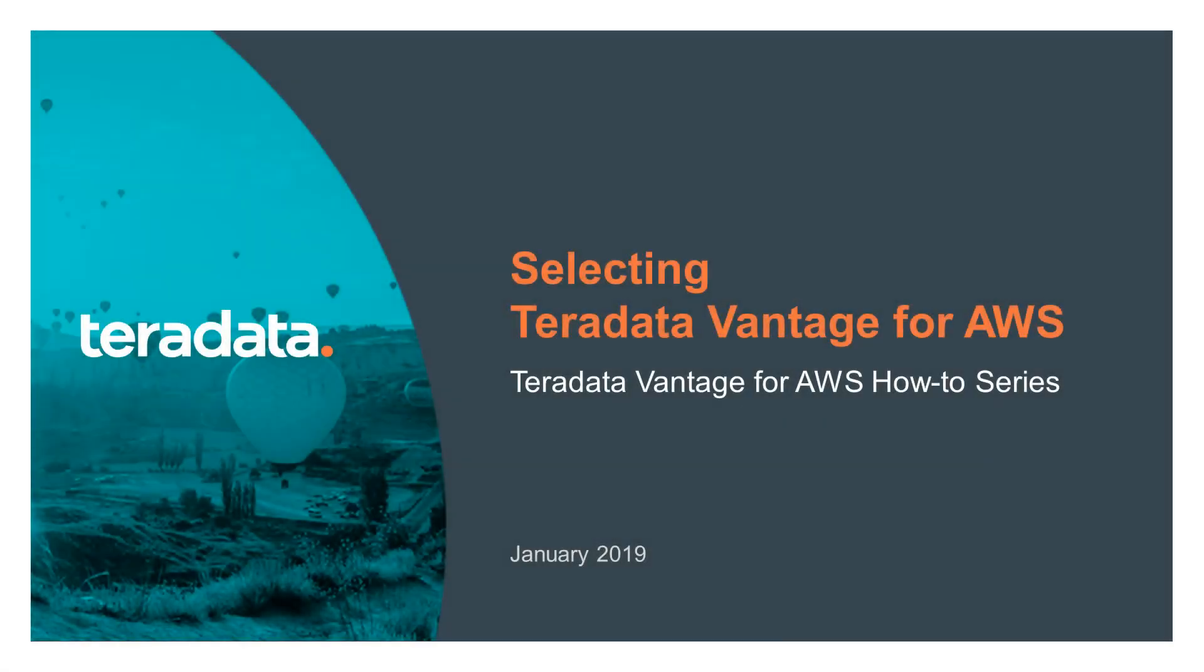Welcome to the Selecting Teradata Vantage for AWS episode of the Teradata Vantage for AWS How-To Series. These series of episodes will walk you through the setup of Teradata Vantage for the AWS Public Cloud.